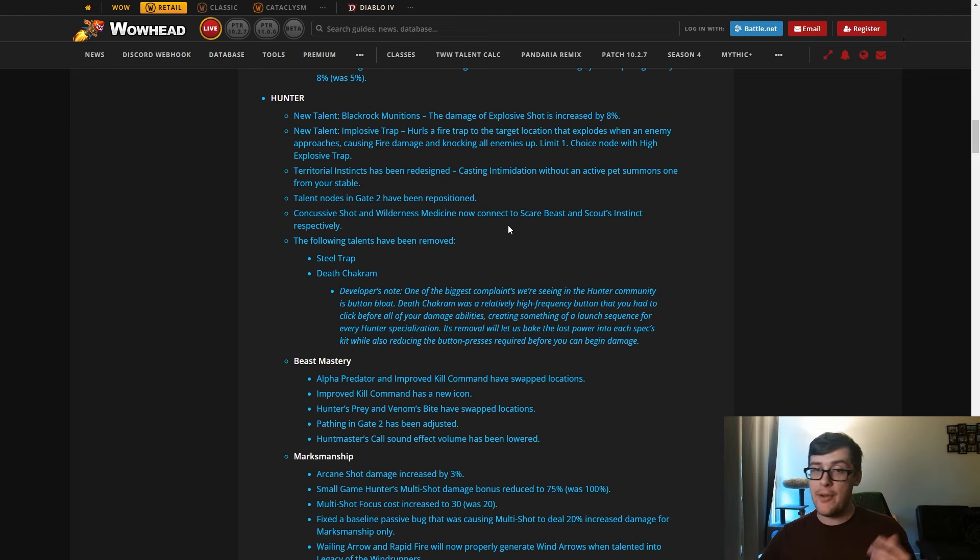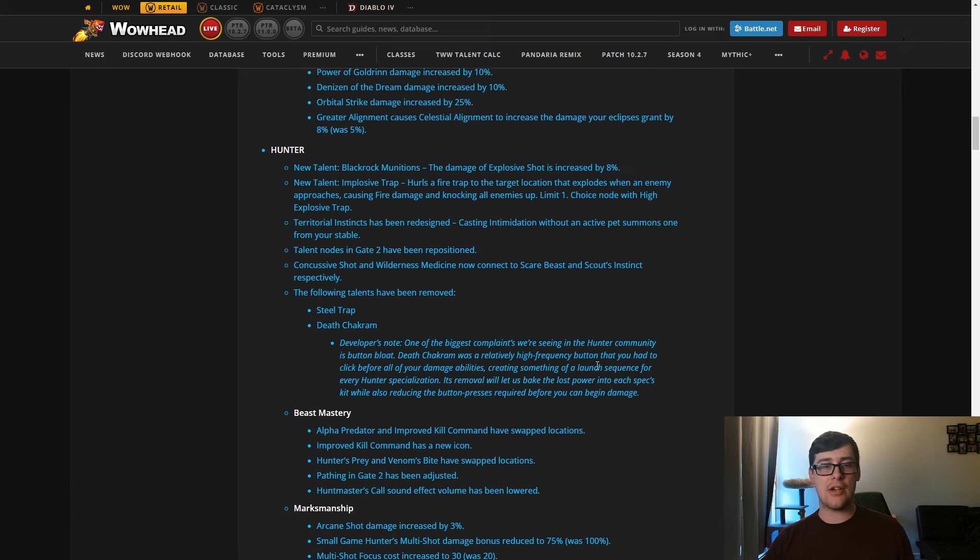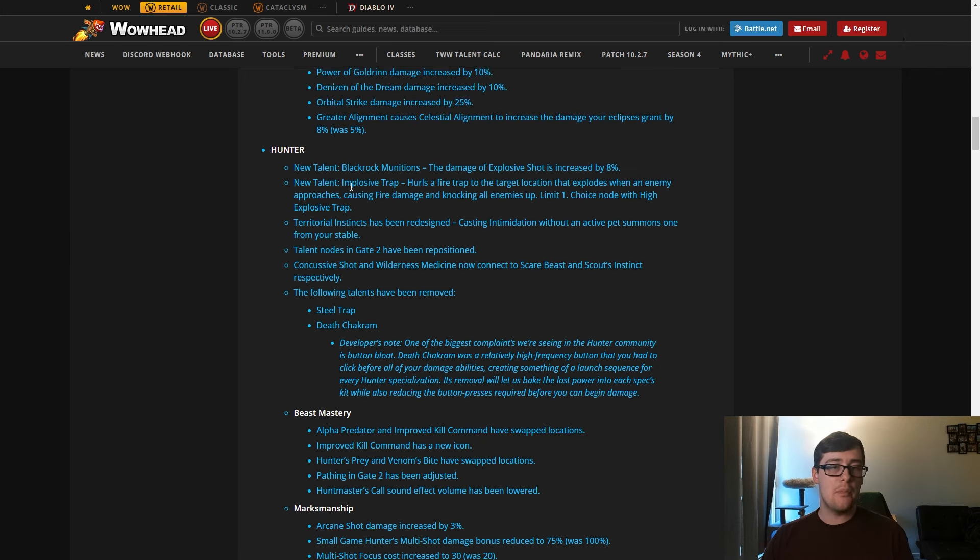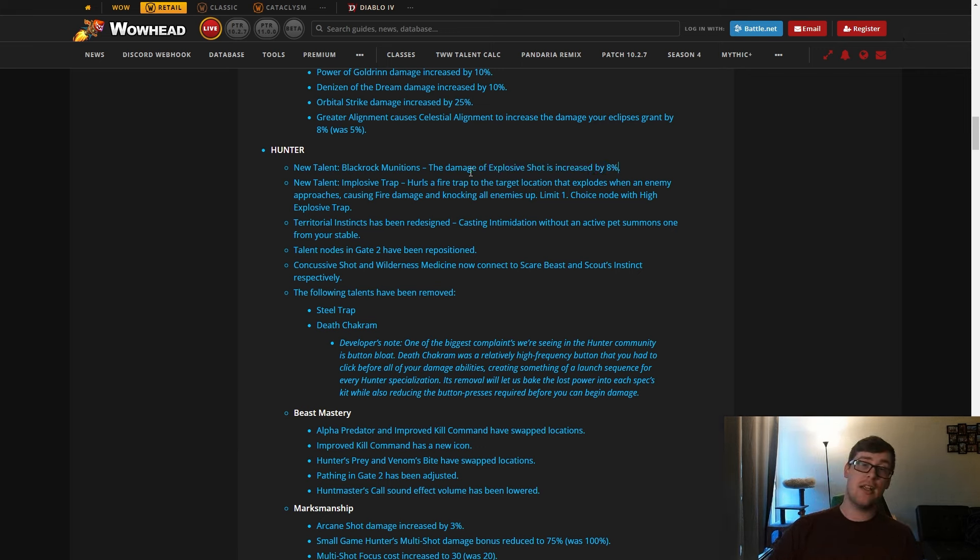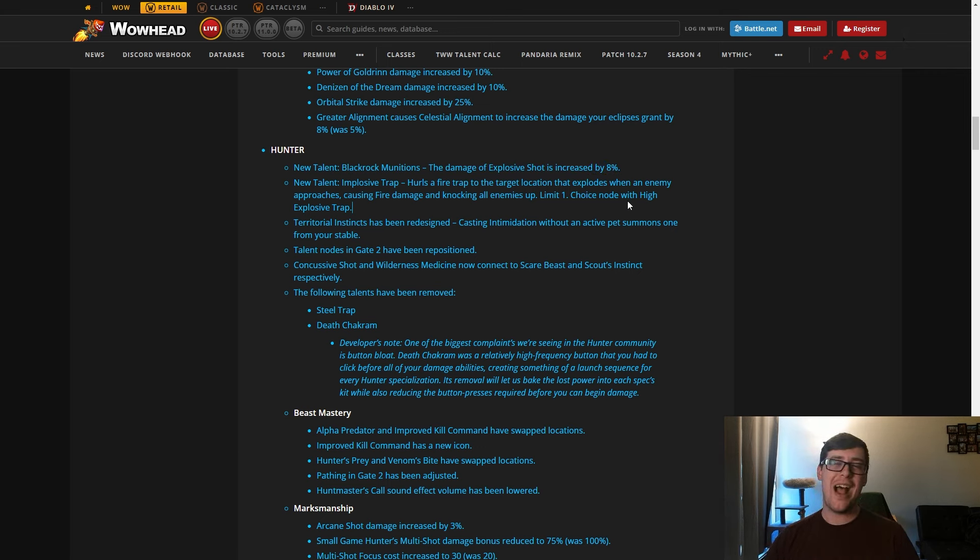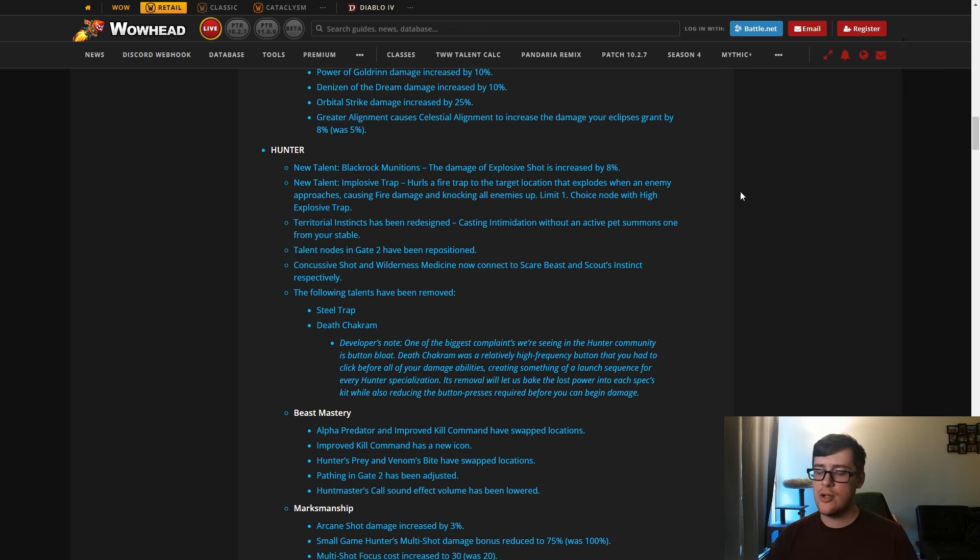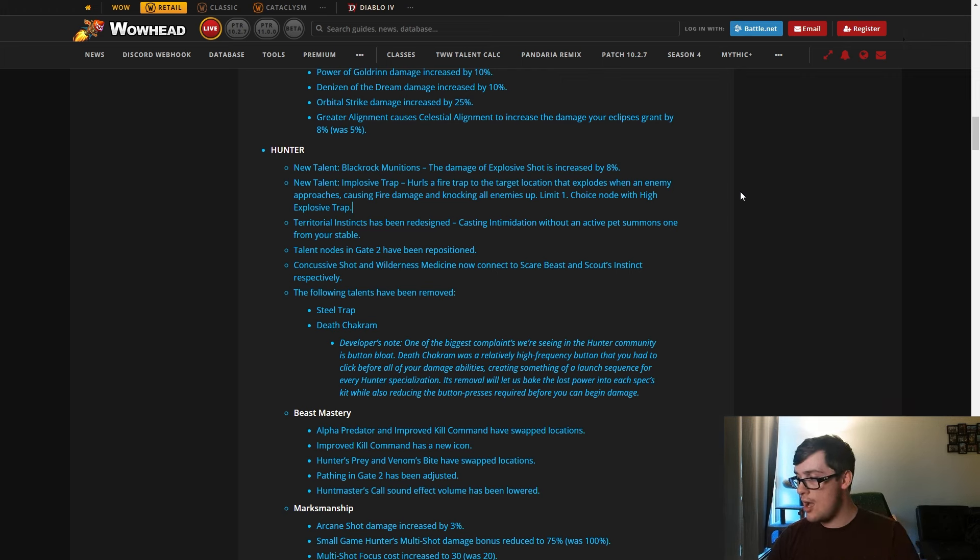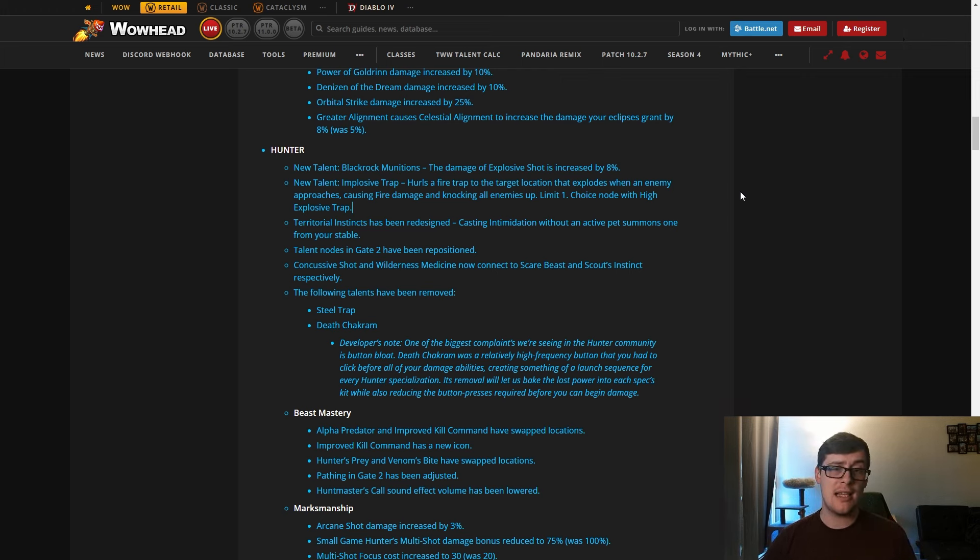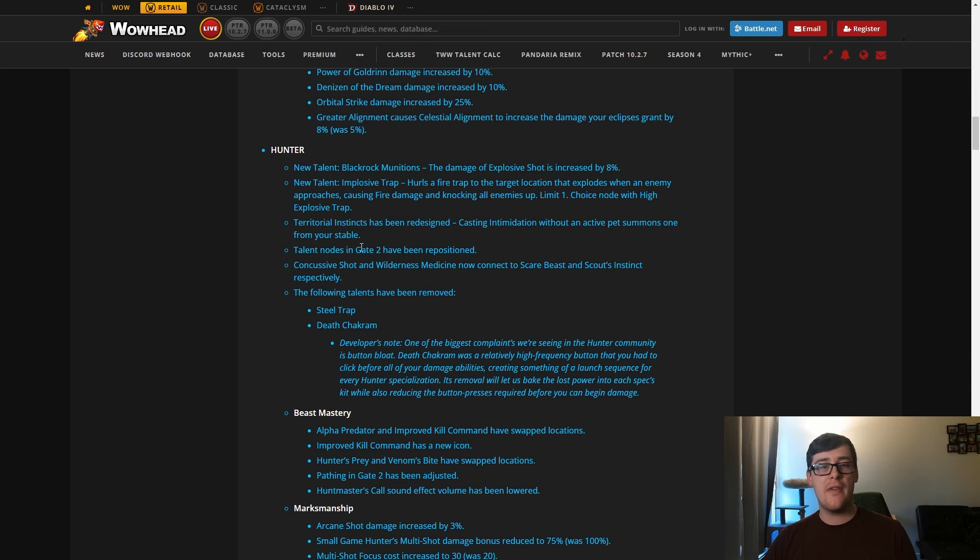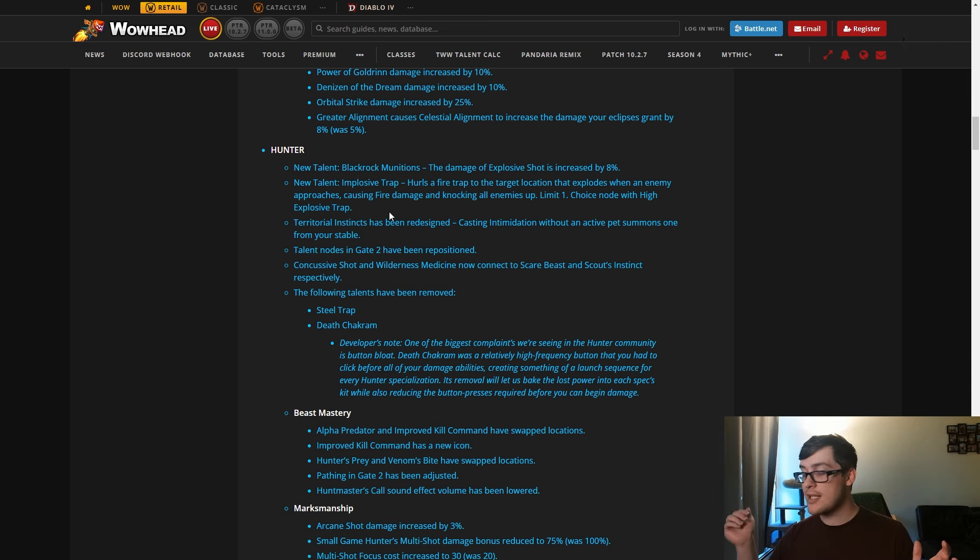Maybe I'll be happier now. We have some changes and these ones actually seem pretty good. New talent, Black Powder Munitions: Explosive Shot damage increased by 8 percent. For Survival Hunter, Explosive Shot is actually a lot of your damage. There was a thing, we're not sure if it's a bug or if it's intended, where that one node, I think it's Explosive Juggler, was applying Explosive Shot from bomb independently for each target, which made a lot more explosive shots.